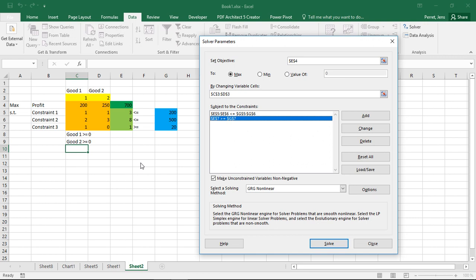OK, I'm almost finished. First off I have the two things which I added as an afterthought here. So that all my decision variables are always positive. Or not positive, non-negative. And well, the solver automatically makes this so when I leave this box checked. So this checkbox assures all decision variables are non-negative.